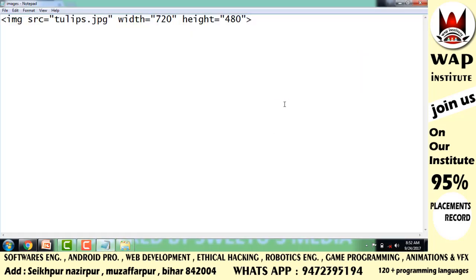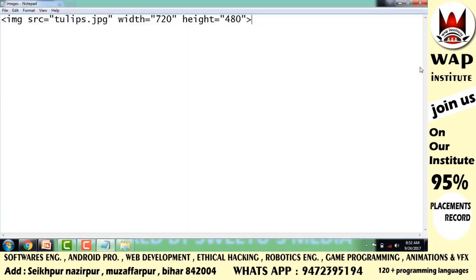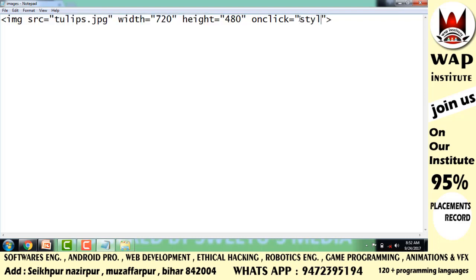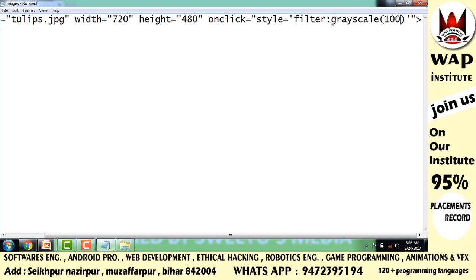Now define the functionality - when I click, it should convert to black and white. So add an onclick event, and in the style attribute write the CSS property filter with grayscale 100 percent. This means when you click, the photo will convert. Simply save the application.